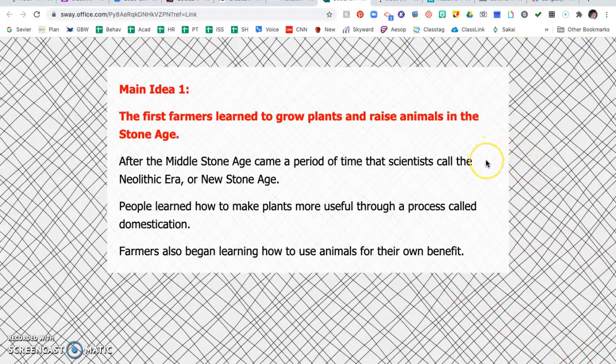After the Middle Stone Age, the Mesolithic era, came a period of time that scientists call the Neolithic era, which is the new Stone Age. So we had the Paleolithic era — prehistory — the Mesolithic era — middle — and now the Neolithic era — new. So P and P, M and M, N and N.